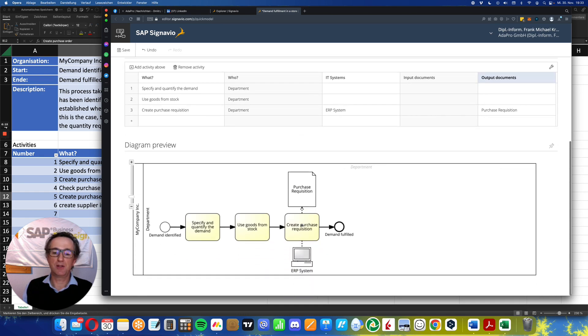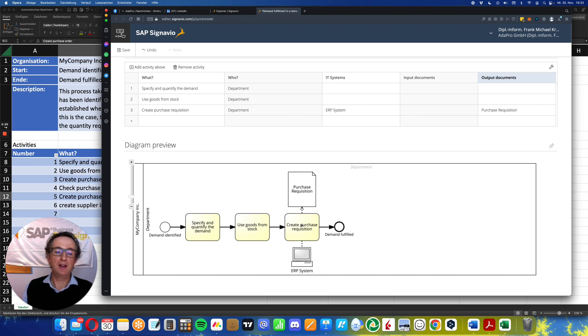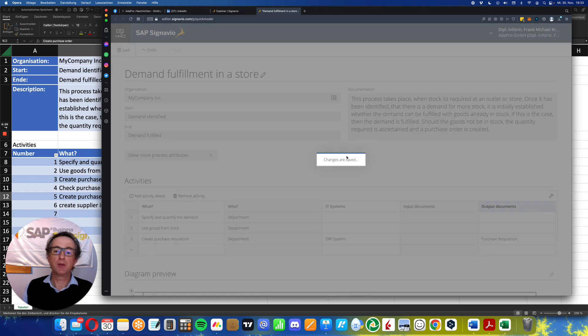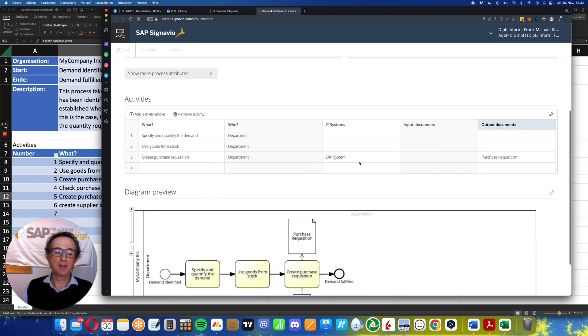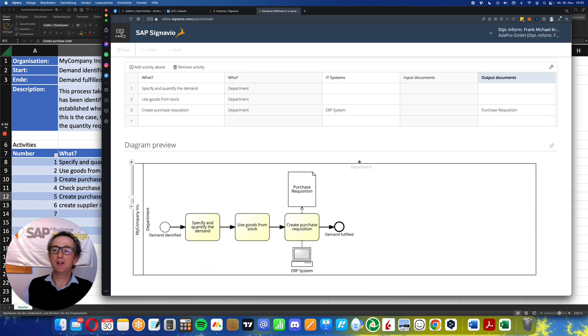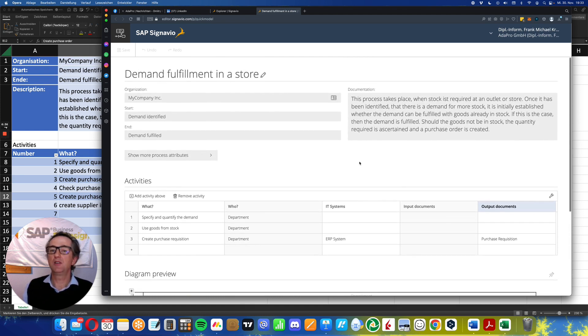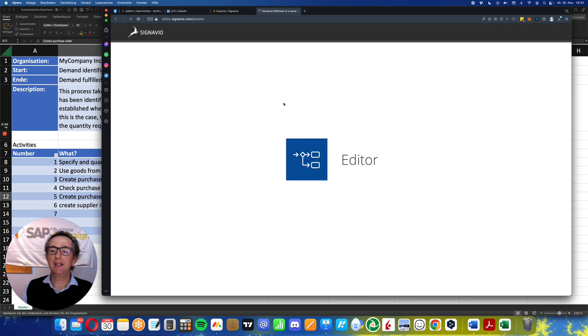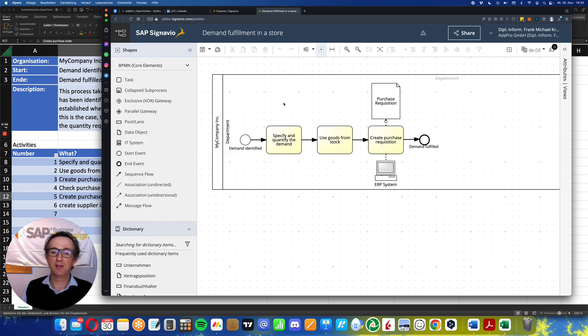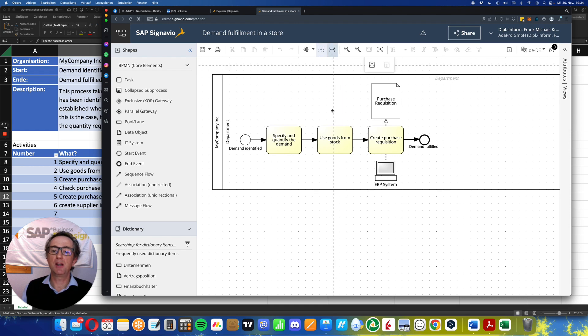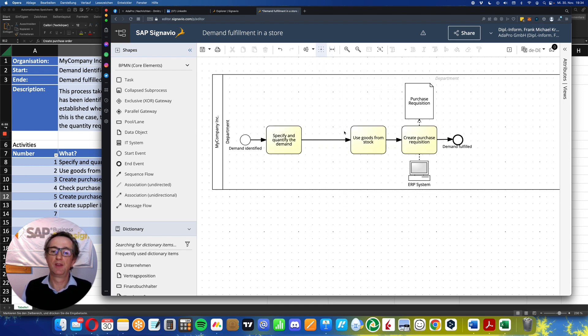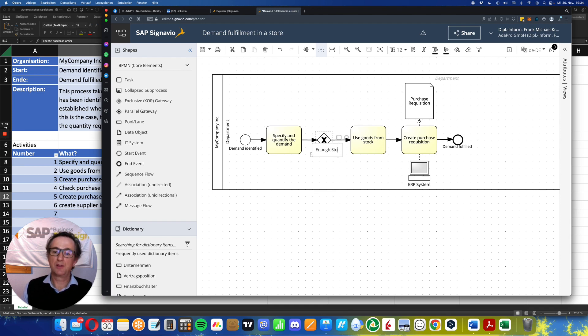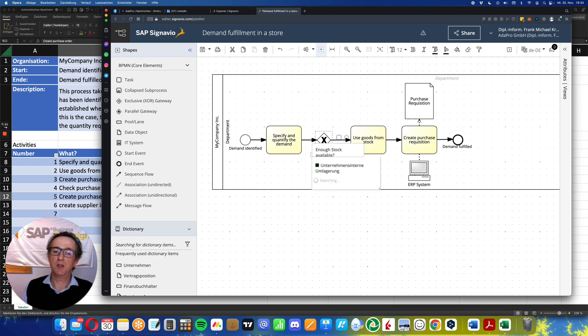But as we are here in quick model, this is not so much of a relevance. Now we can do this in the standard editor. Because here in quick model, of course, we have quick results but limited possibilities. But I can quickly change to the graphical editor, and here I can refine my process. For example, I can take an exclusive gateway. First, I'll make some space here. Doing gateway. Here we go. Enough stock available? Question mark.